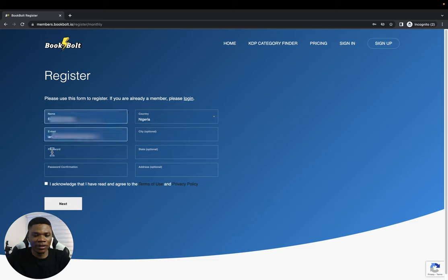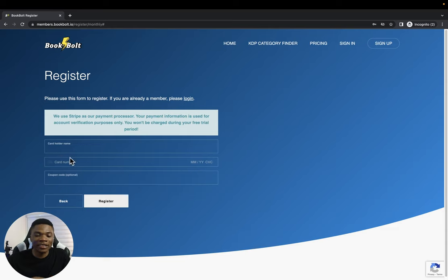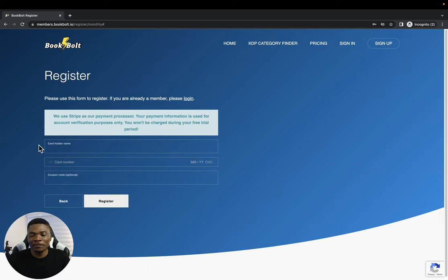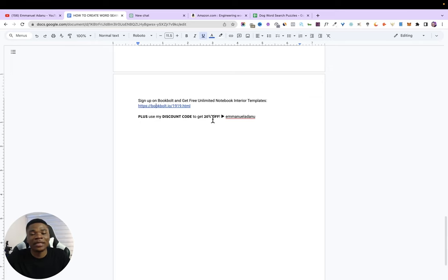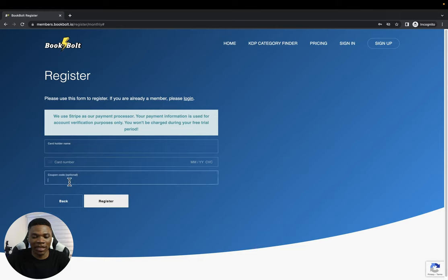To sign up, enter your name, email, set a password, select your country — the other details are optional. Enter your card details; you won't be billed during the free trial period. If you don't want to continue after the trial, cancel before the three days are up — maybe on day two. In the coupon code field, there's a code in the description that gives you a 20% discount whenever BookBolt bills you. Just copy the coupon code and paste it there.